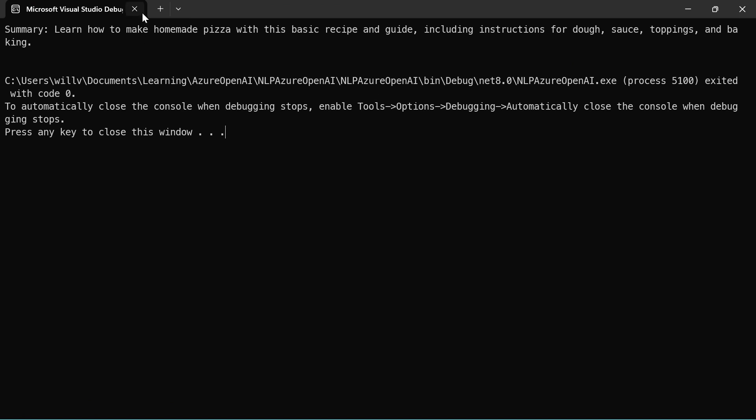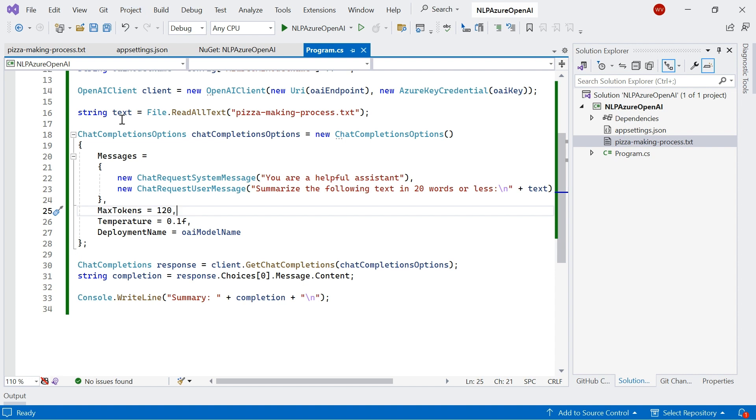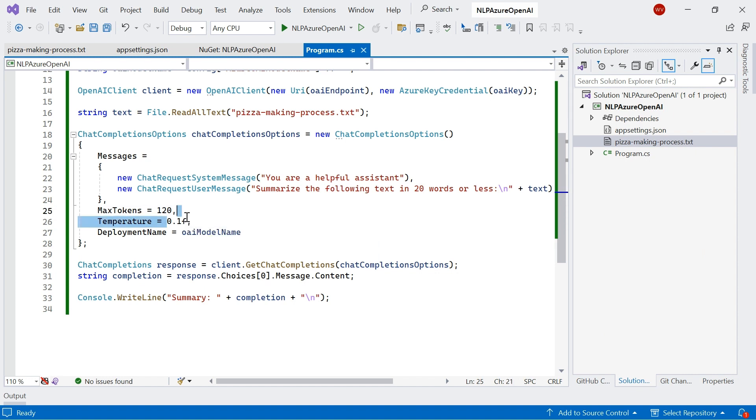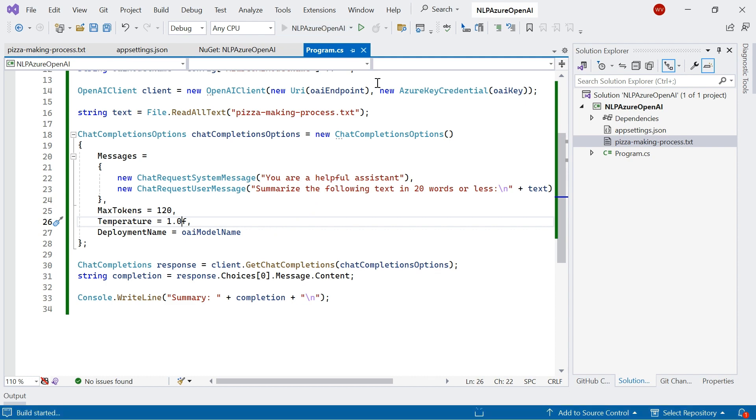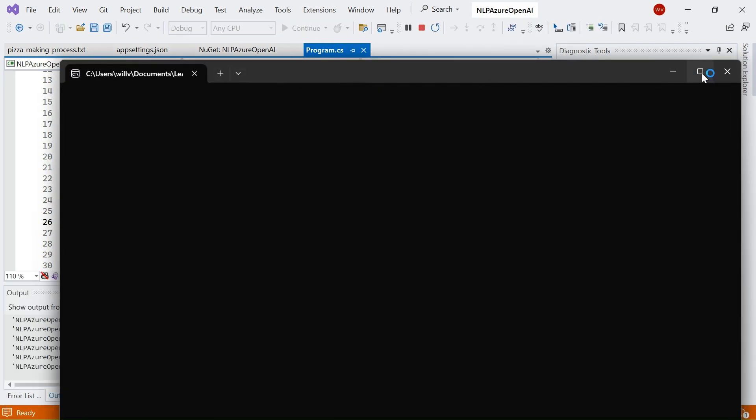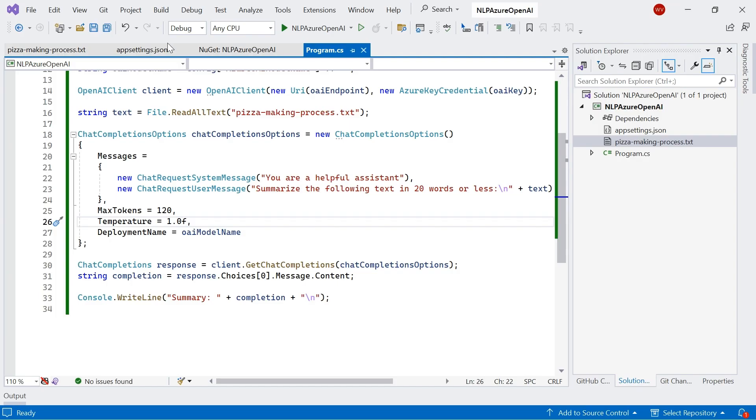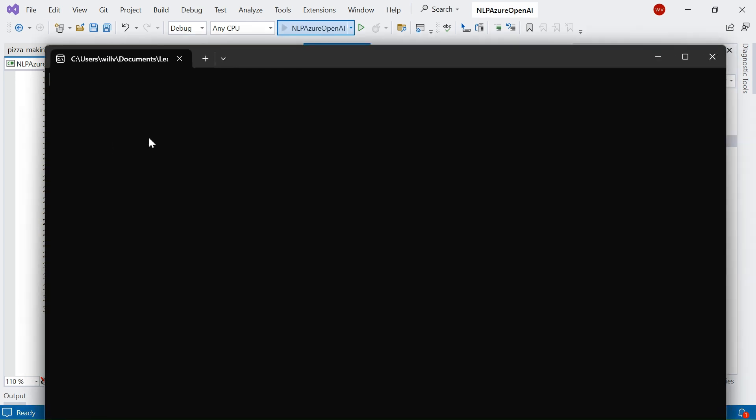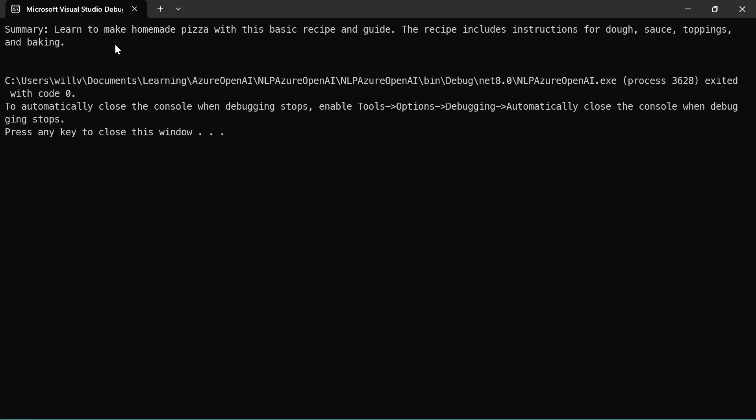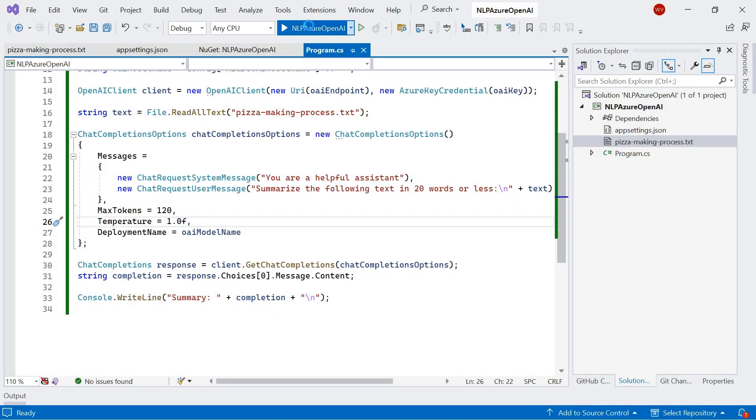So what I want to do now is actually increase this and make this a little bit more random. Now, this value needs to be between 0.0 and 1.0. So let's crank it up to the max, 1.0, and let's run it again. So hopefully we should get a new response. There we go. Guide to on how to make homemade pizza. Customize your favorite toppings. Let me run that again.